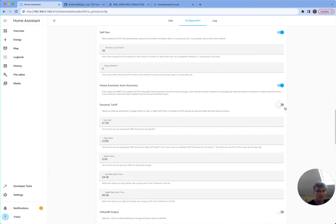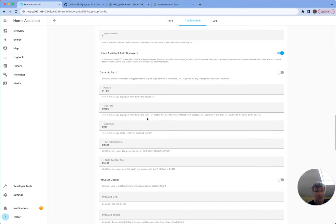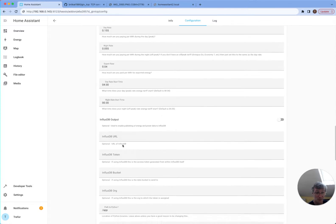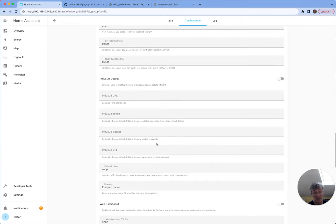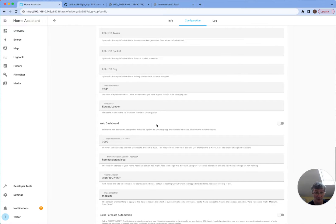If you want to set up dynamic tariff, you can set it up here. And if you're using Predbat, this isn't important. Influx databases, if you want to store it to a separate database, I'm going to skip this for now.